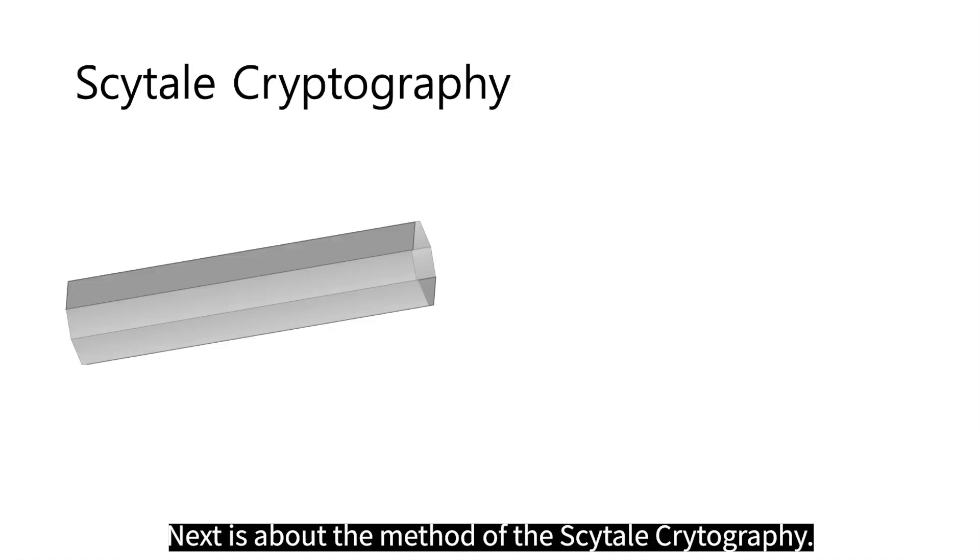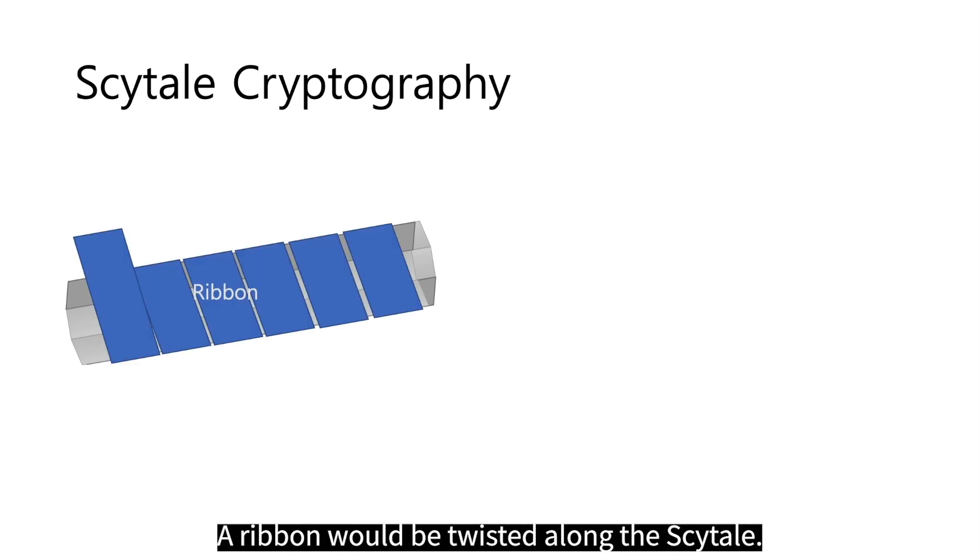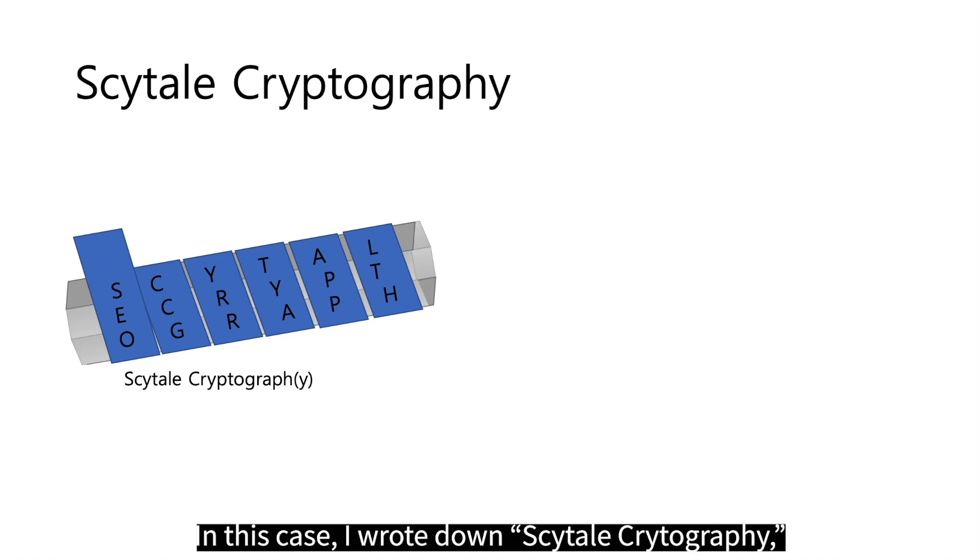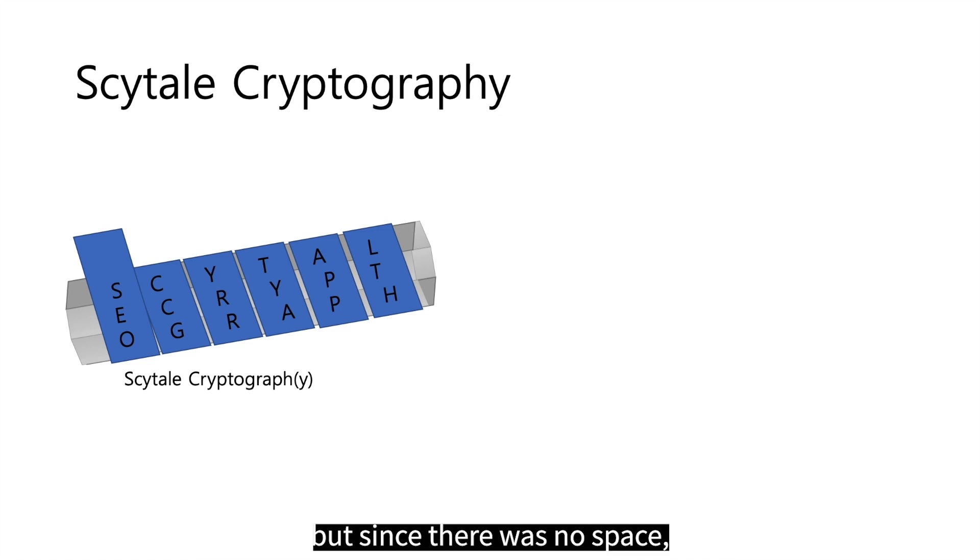Next is about the method of the Scytale cryptography. A ribbon would be twisted along the Scytale. Then the message to be encrypted would be written horizontally. In this case, I wrote down Scytale cryptography but since there was no space, the Y does not show.